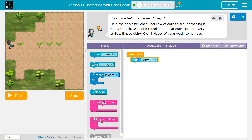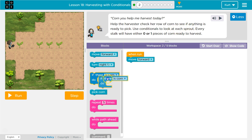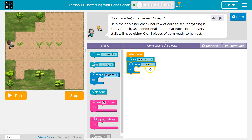I need to move forward and then use a check to see if there's corn, because we're only picking corn if it is ready. So if there is corn, I want to pick it.